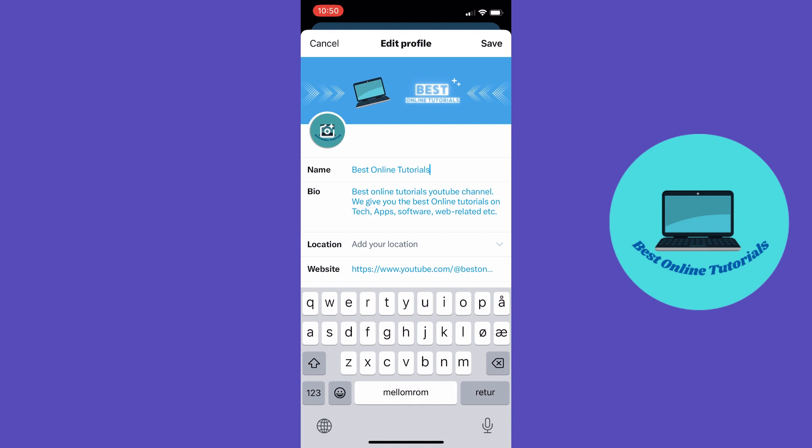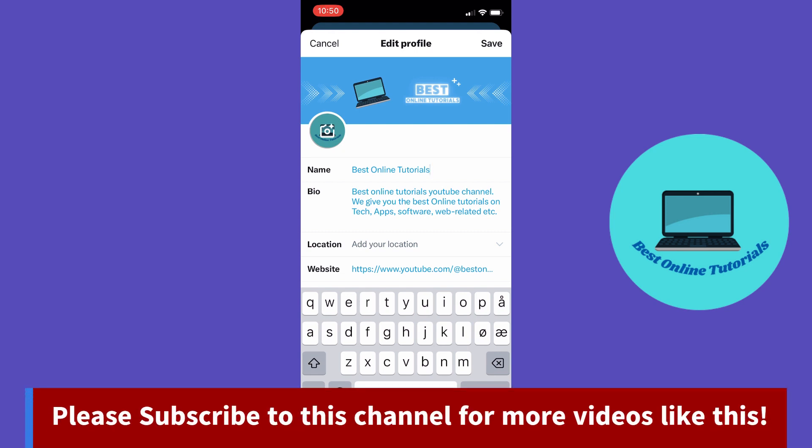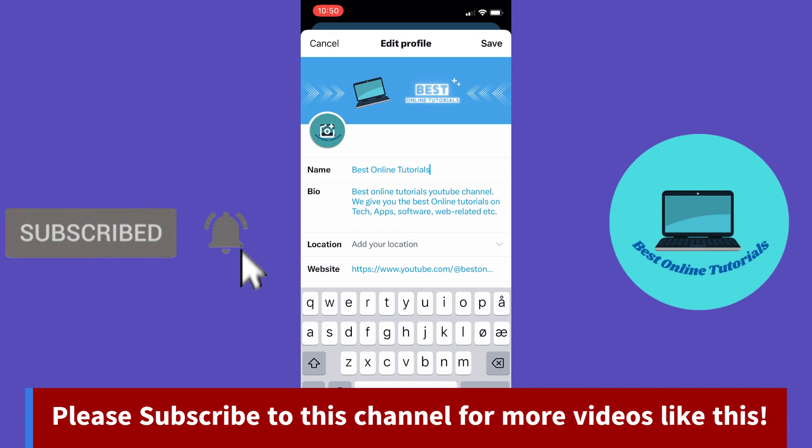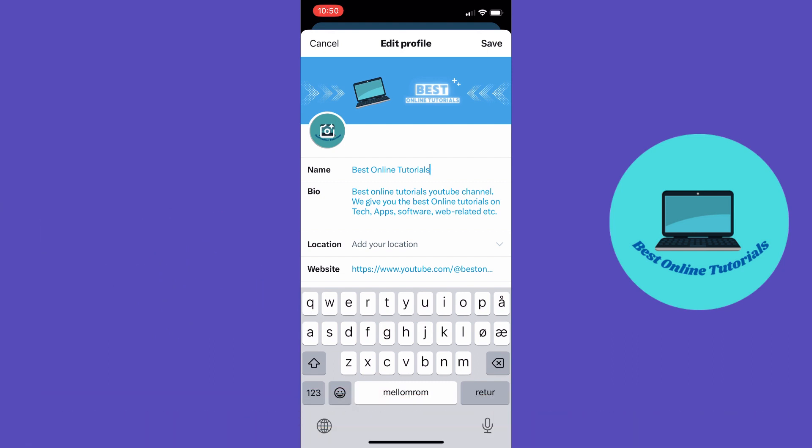basically how to change your Twitter username and display name on your mobile. Thank you for watching. If you enjoyed the video smash the like button and subscribe to the channel. If you have questions leave a comment down below and I hope to see you in the next video.